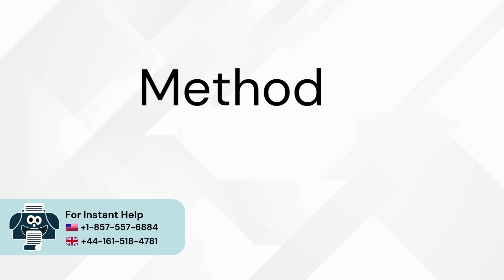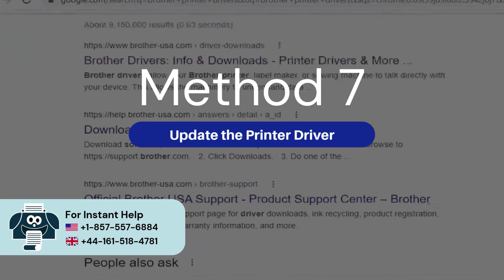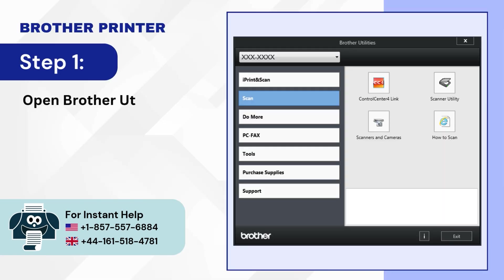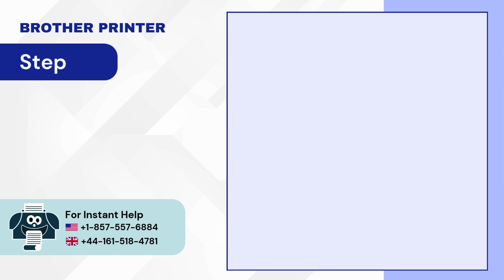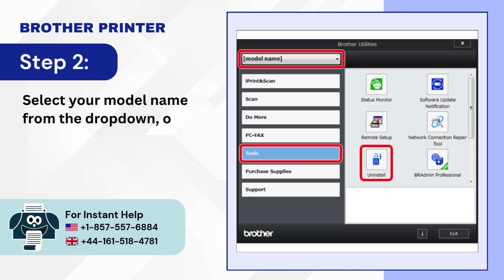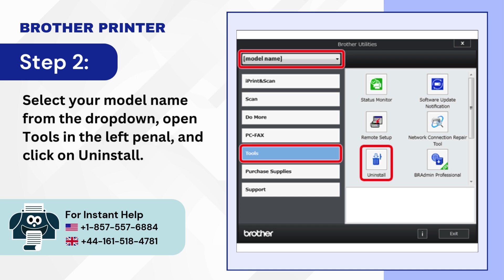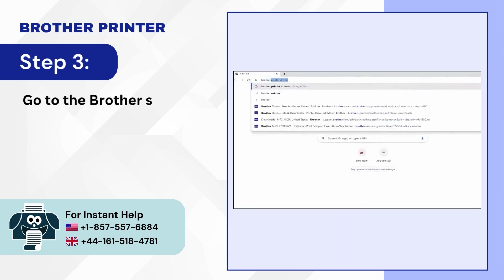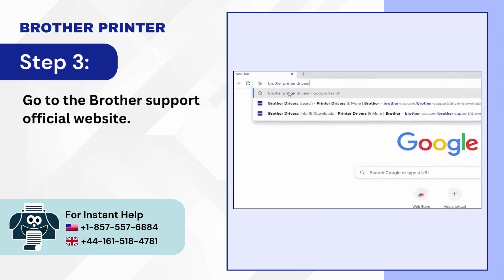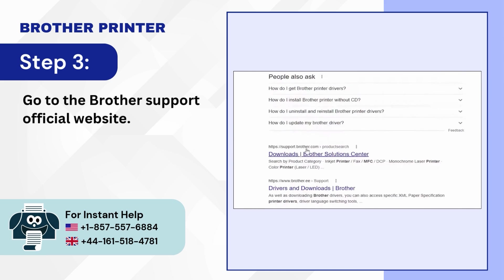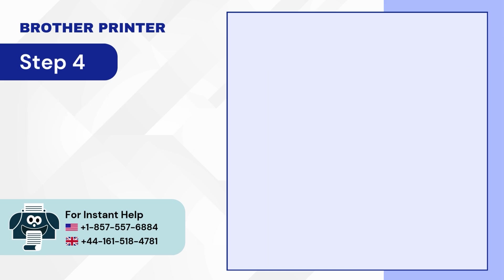Method 7: Update the printer driver. Step 1: Open Brother Utilities on your computer. Step 2: Select your model name from the drop-down, open Tools in the left panel and click on uninstall. Step 3: Go to the Brother Support official website.